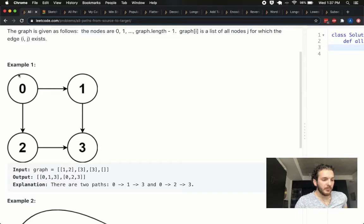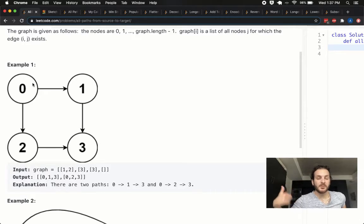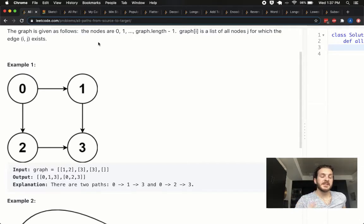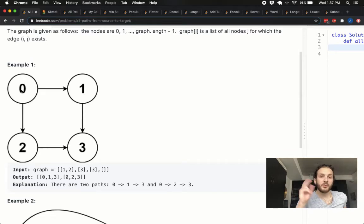First, we're given a graph — we'll look at it graphically first. We need to start at 0 and get to the n minus 1 element. So there are four elements or four vertices and we need to get to vertex 3, and specifically we need to list out all the possible paths we can take to get there. Looking at this visually, from 0 we've got two choices: we can either go to 1 or we can go to 2 — we'll try both.